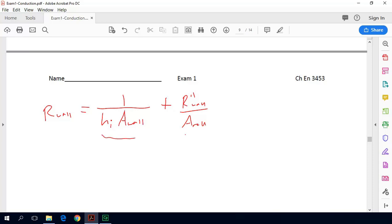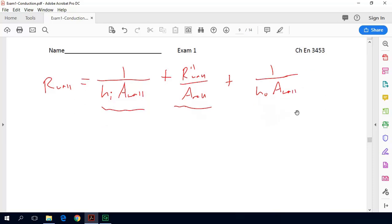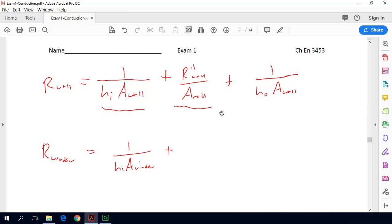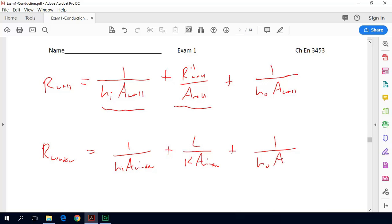So R-wall has convection on the inside, conduction through the wall using R-double-prime-wall divided by A-wall, and convection on the outside. For the window, it's similar: 1 over (h-i times A-window) for the inner convection. For the windows we were not given the R-double-prime term, so we use window thickness L over (k times A-window), plus 1 over (h-o times A-window).